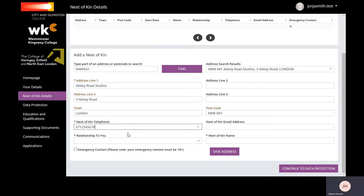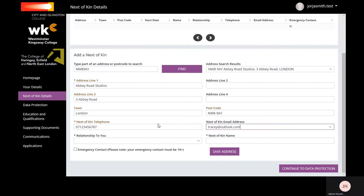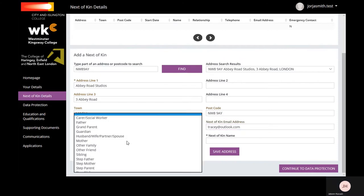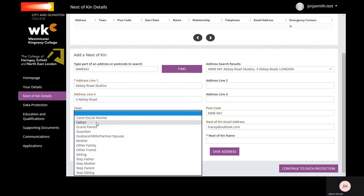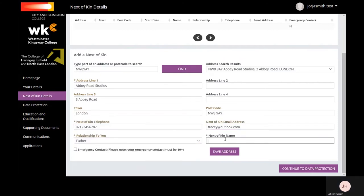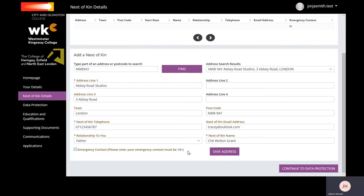If you are aged 16 to 18, your emergency contact must either be your parent or guardian. Select the tick box if this is your main emergency contact. Make sure to press Save Address before moving on to the next section.